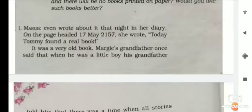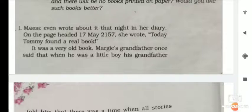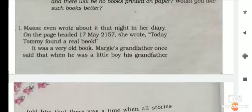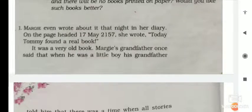Margie even wrote about it that night in her diary. On the page dated 17 May 2157, she wrote: 'Today Tommy found a real book.' Pazor hirkhat, 17 May 2157 tarikhat, tae likhhi siel — Aaji Tommy ae ekhon real book or hathfasa hoasi kitab khani paishe. It was a very old book — ekhon bhoot purni kitab aashil.